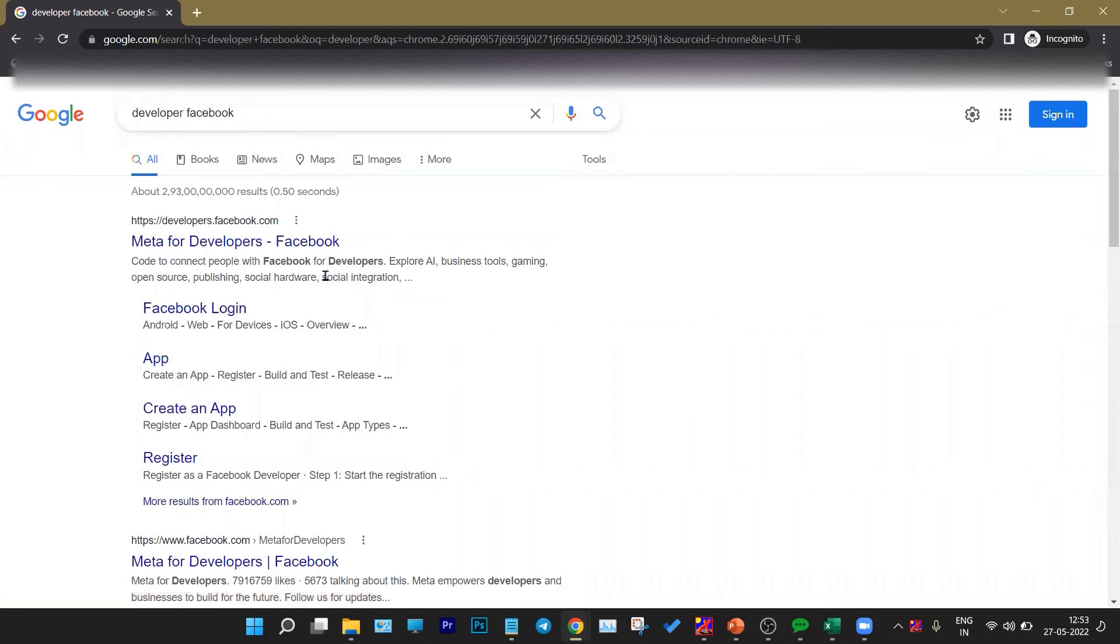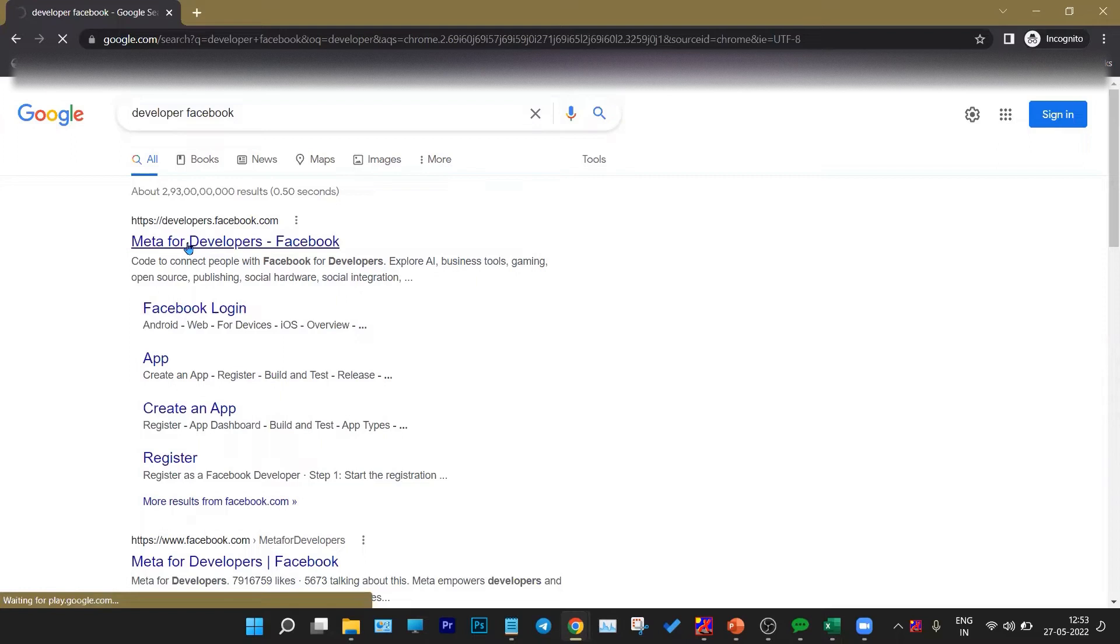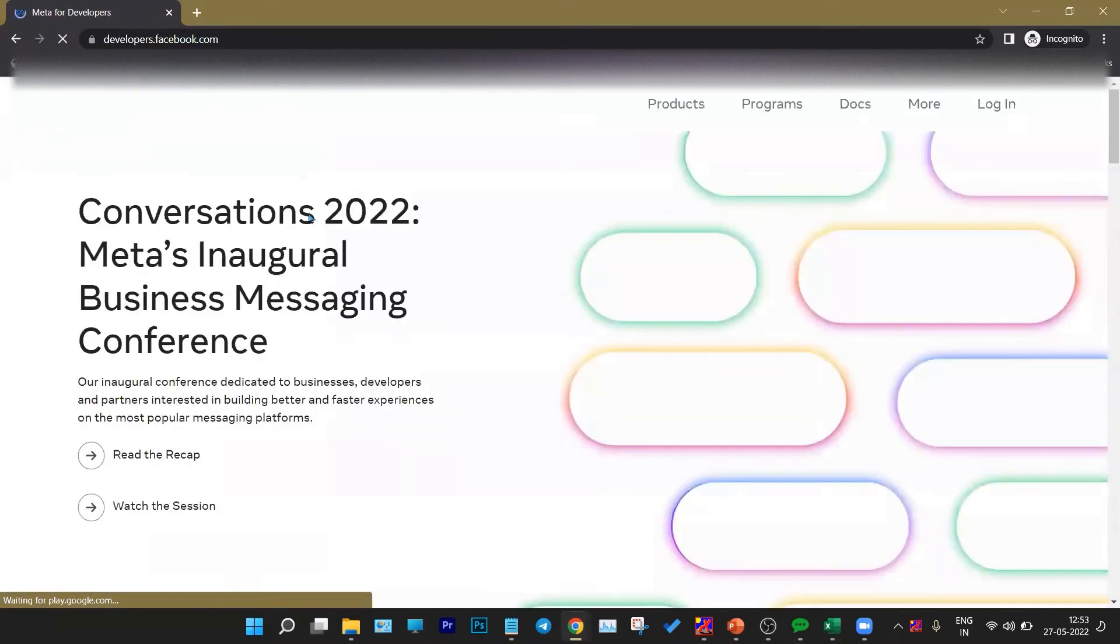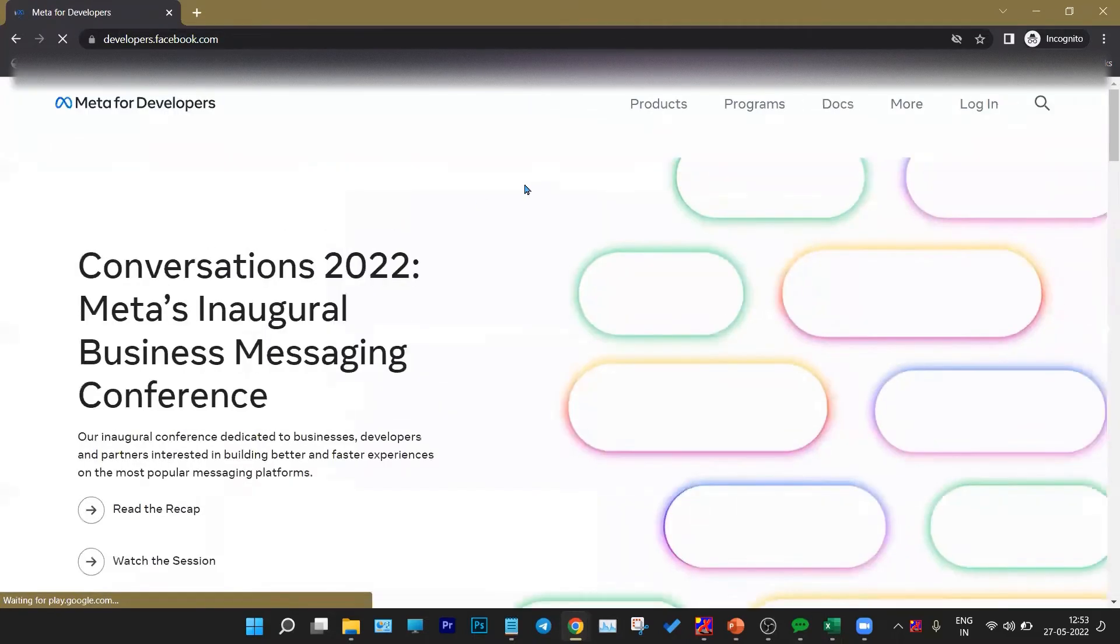First of all, search developer.facebook.com. We'll get the first link, just click over it. As you can see, developer.facebook.com is open here.